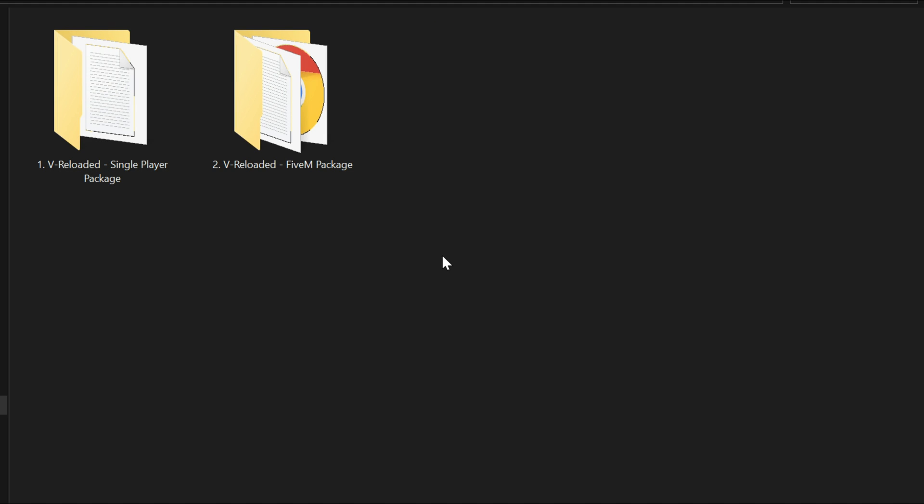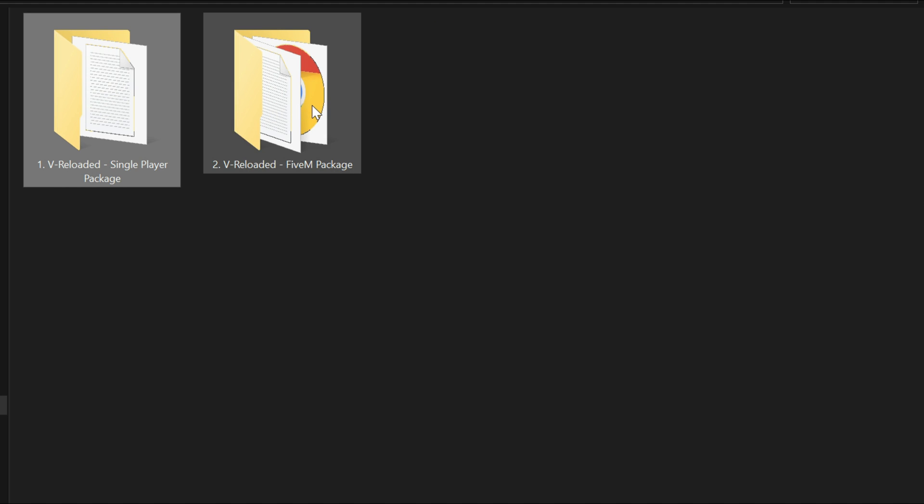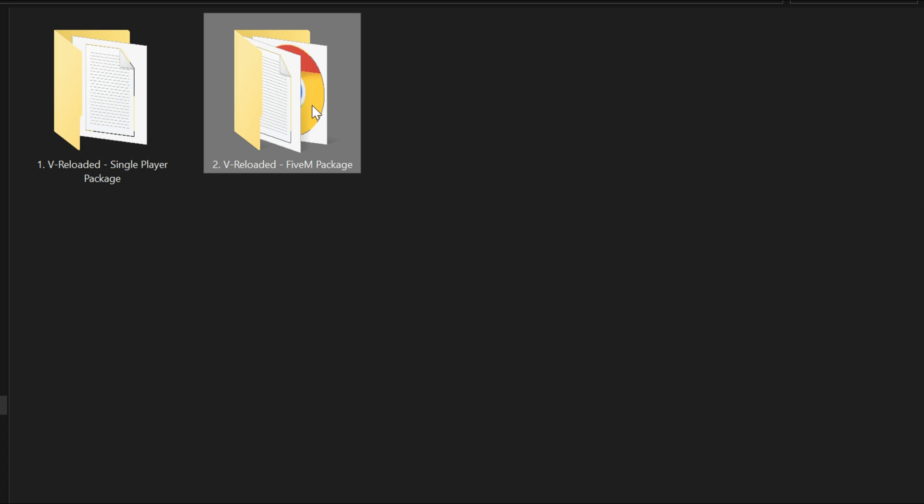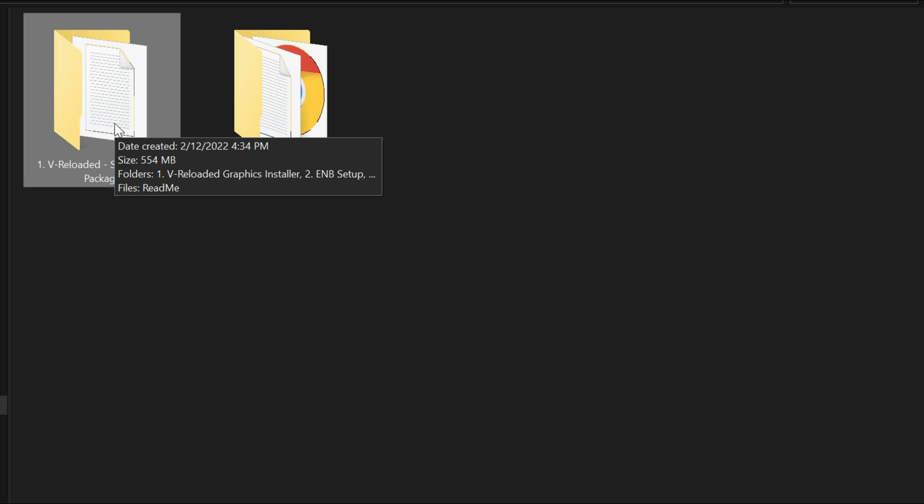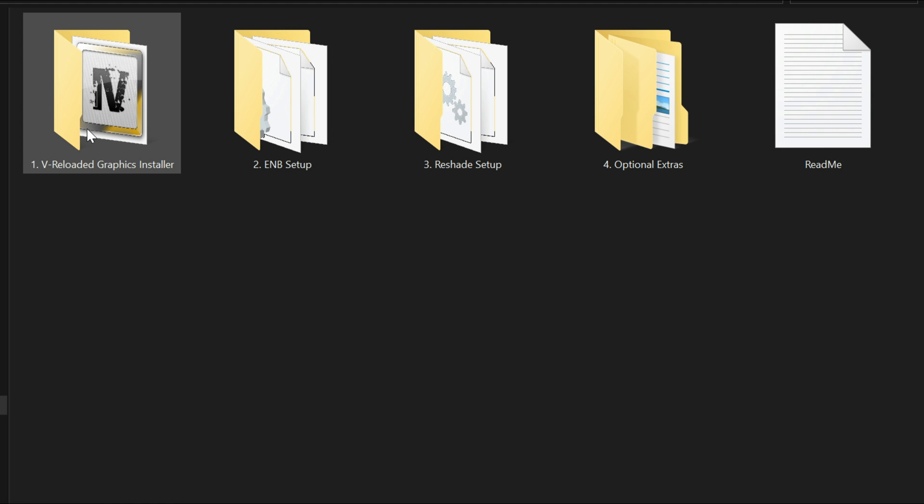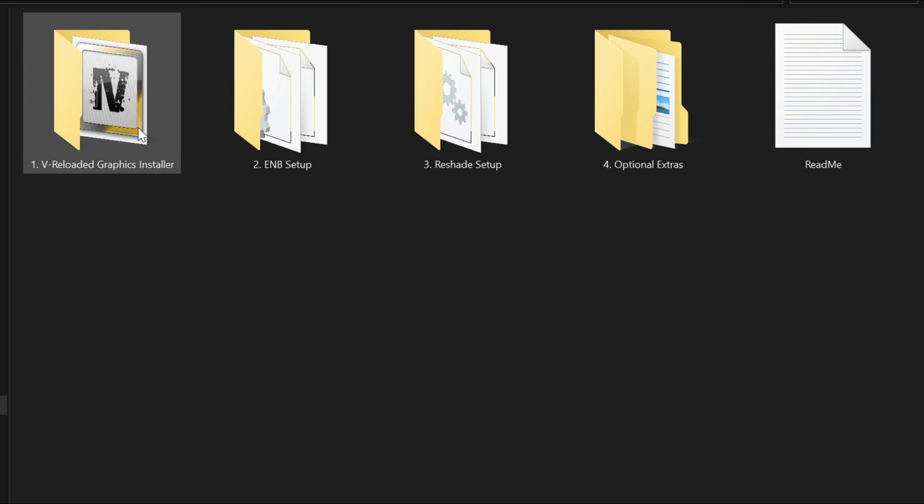Inside that folder is going to be two options: single player and FiveM. For today's tutorial we're only doing the single player package. Open up the V Reloaded single player package. Inside that folder we are going to have four more folders and a readme. Let's go ahead and start off with the first folder right here which is V Reloaded graphics installer.